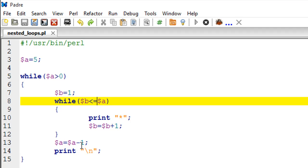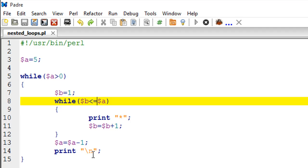Also, since we want the cursor to be on a new line for every iteration of this outer loop, we are printing a new line escape sequence. This is just going to shift the cursor to the new line so that we can print the pattern of stars on a fresh line for every iteration of the outer loop.